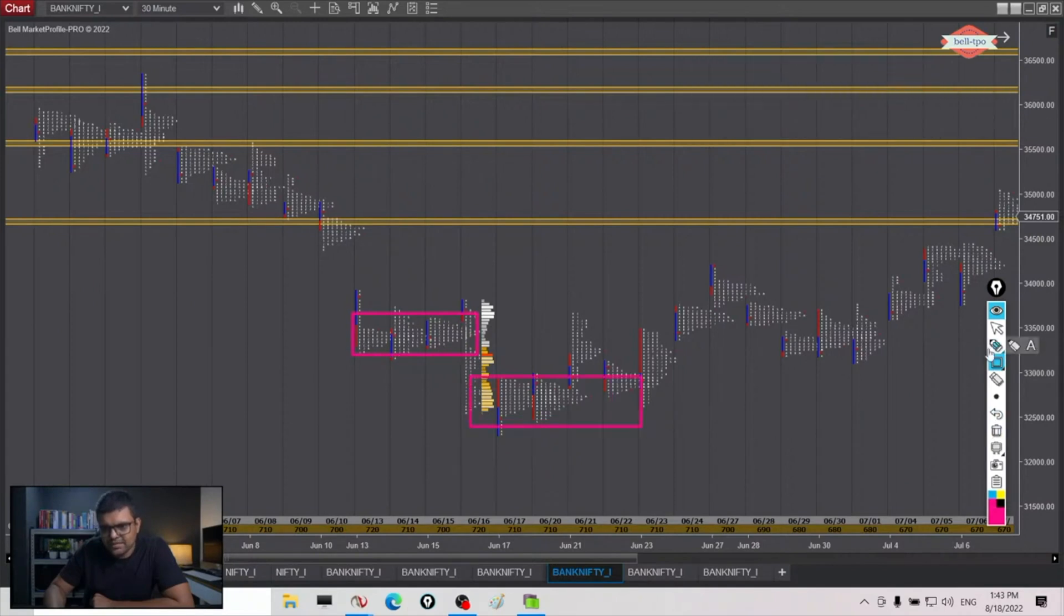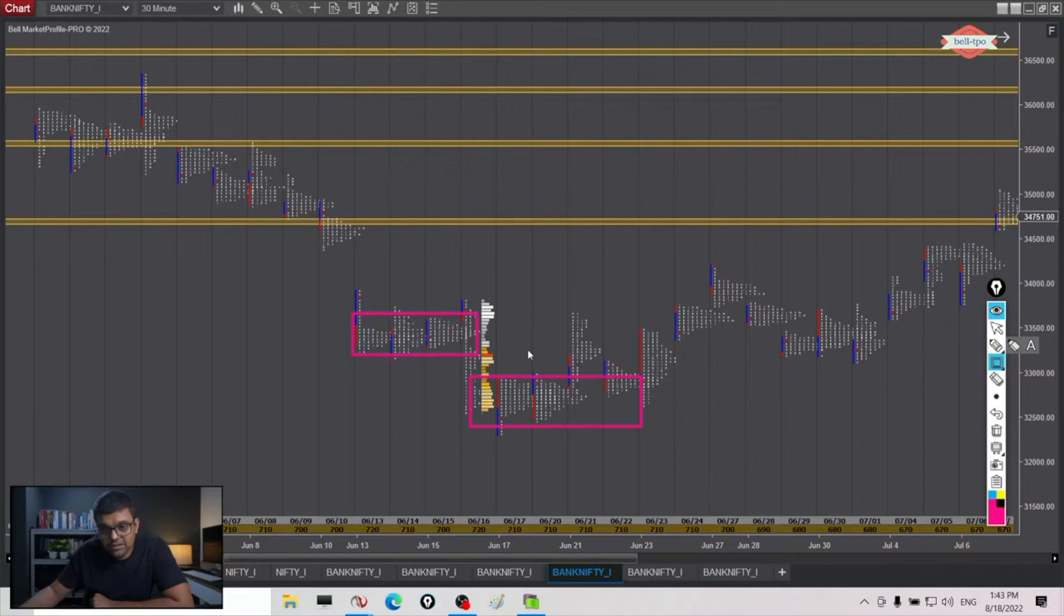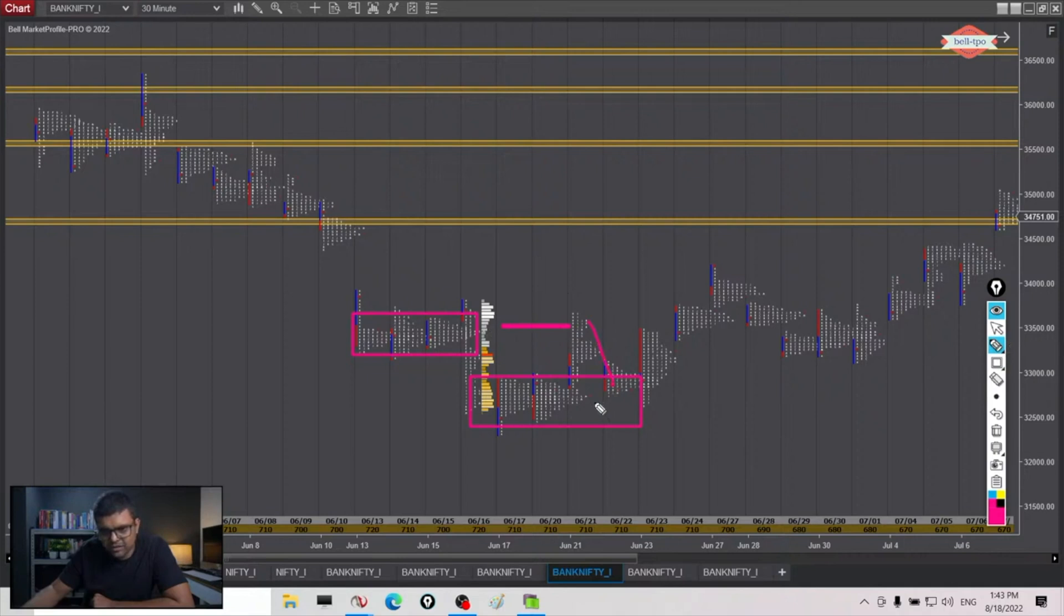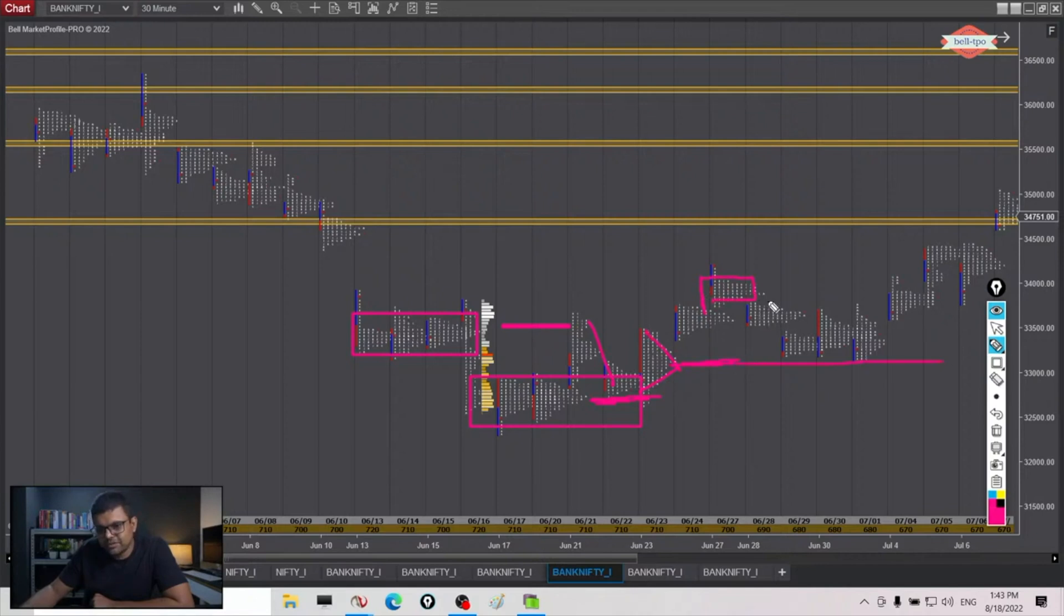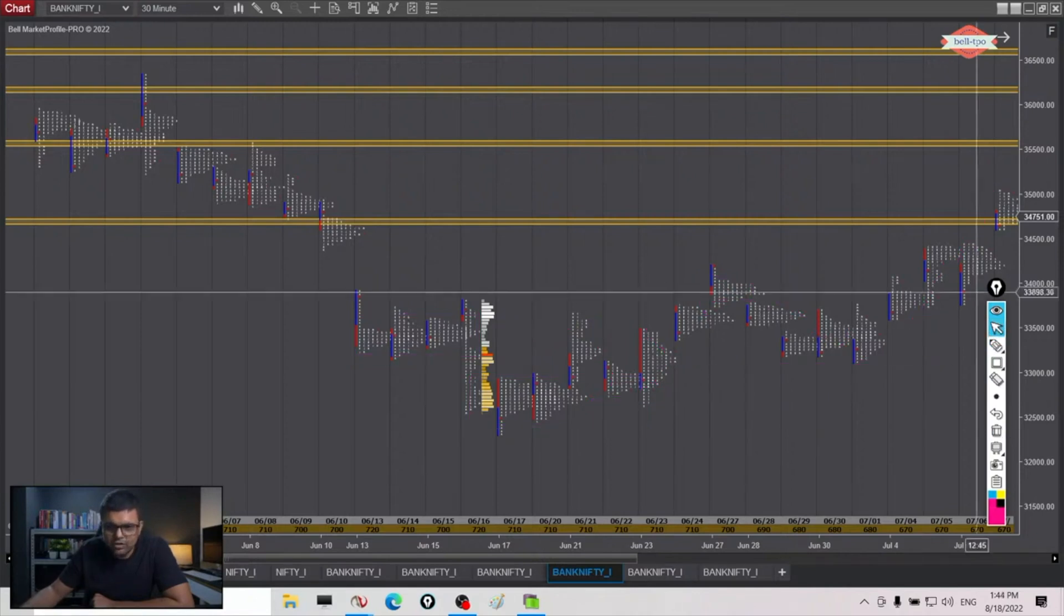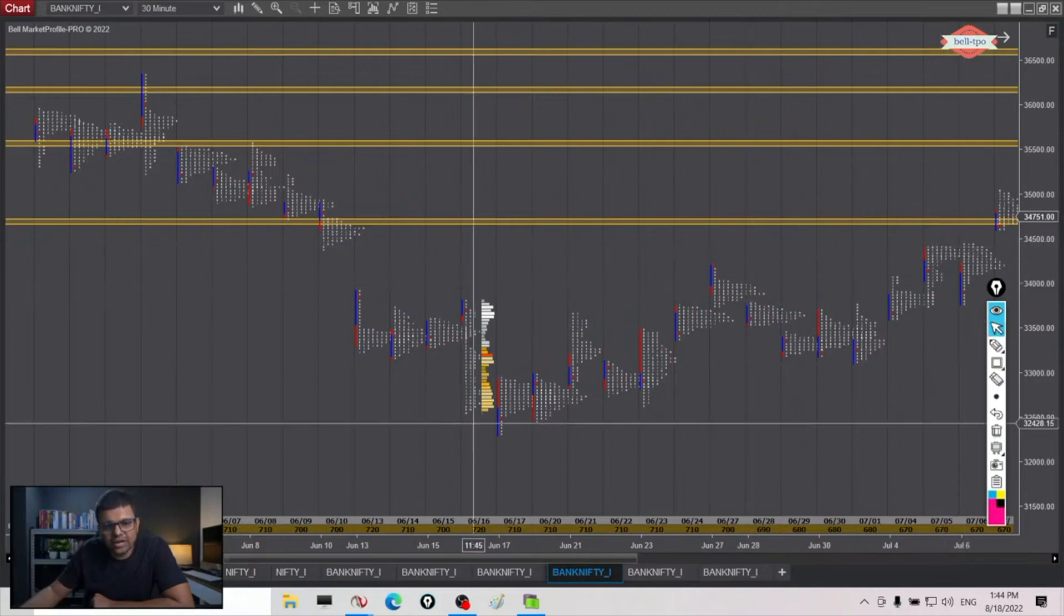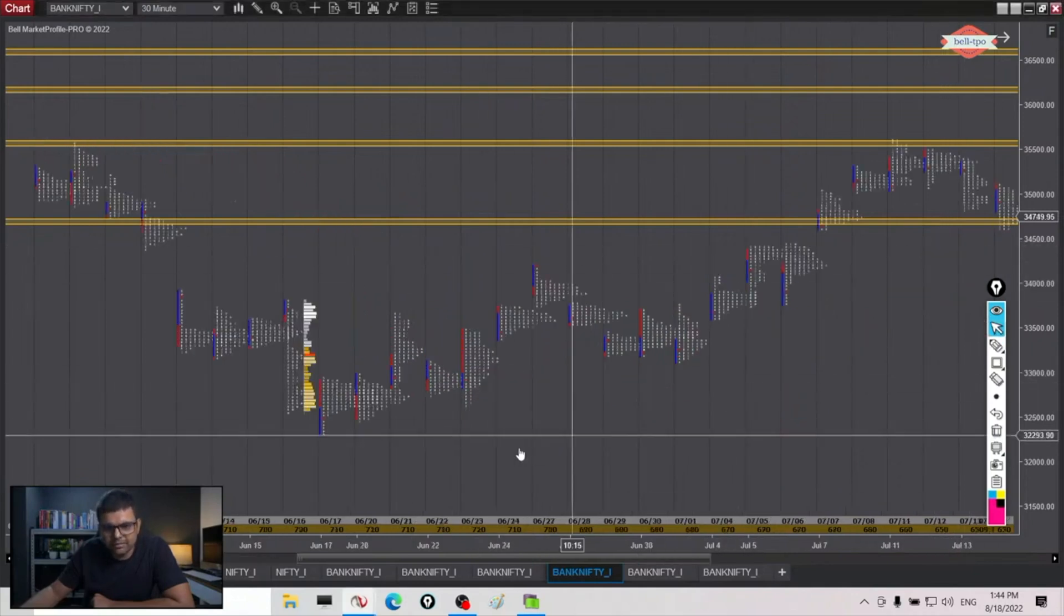And here what actually happened is the opposite side came in and overpowered the sellers. So first attempt was made here - we could not cross this last point of supply. We came back down, we tested this, we again went back up. And then this was the last point of demand left behind. You can see we tested that and then the trend reversed. So that is how you track last point of supply and demand.